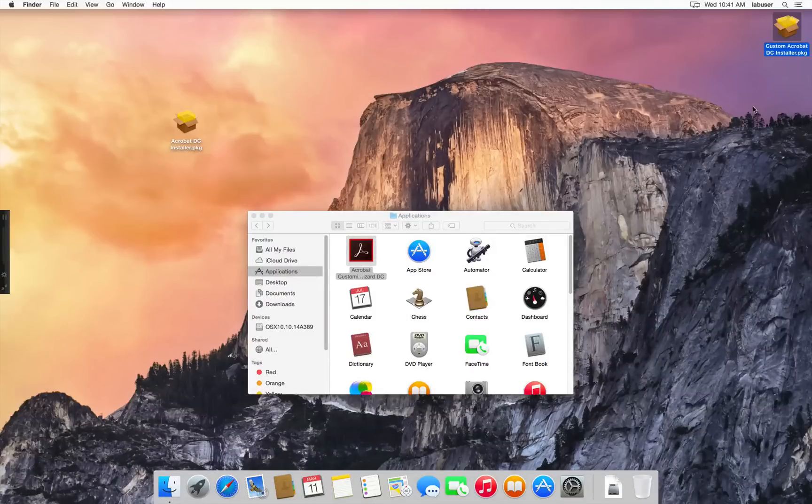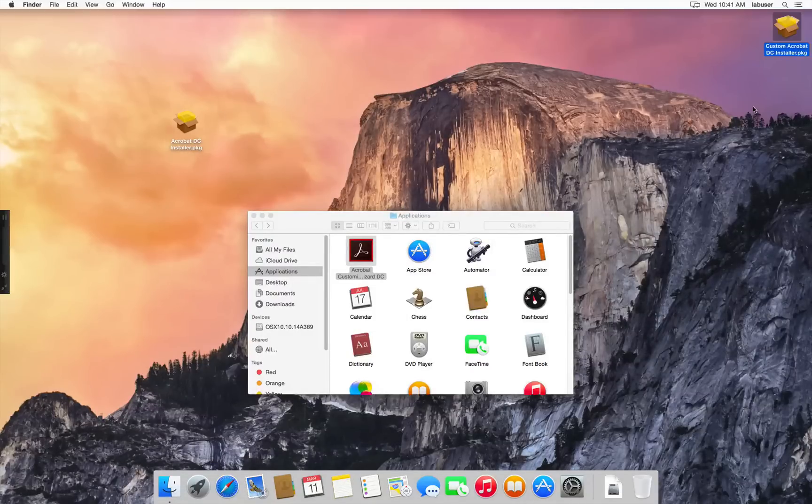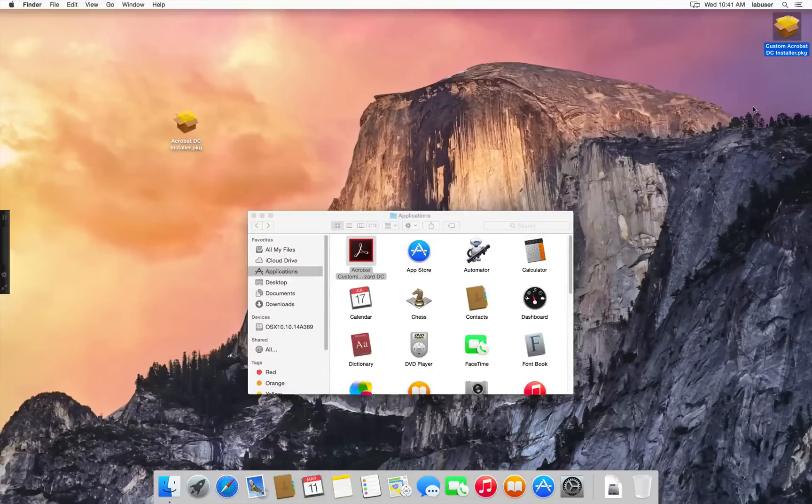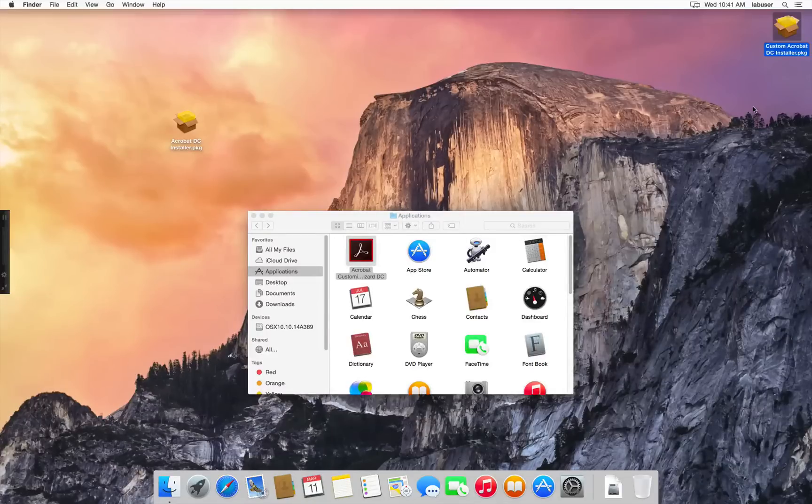Now that you have the installer package, you can simply deploy this through any standard deployment tools like ARD, Apple Remote Desktop.